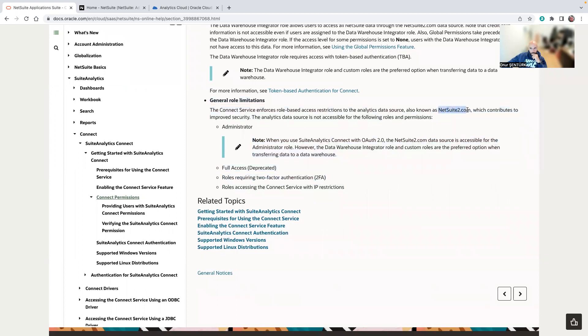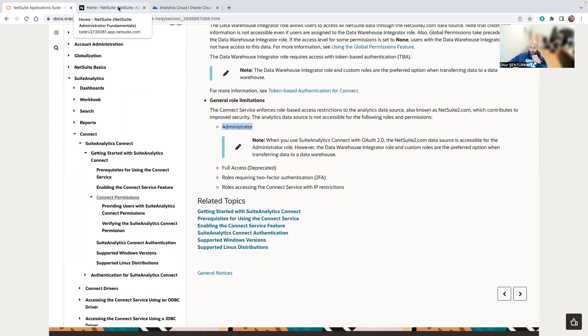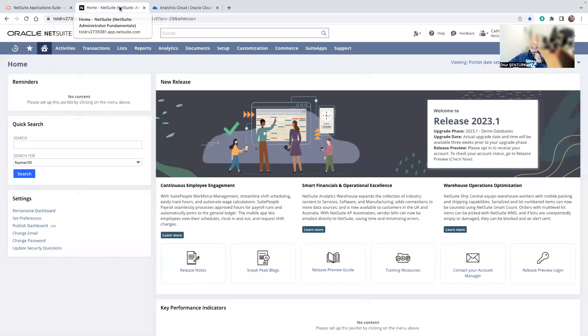Right now the data source that you can connect to is netsuite2.com, and users having roles with two-factor authentication or administrator roles will have error messages when you try to connect your Analytics Cloud.